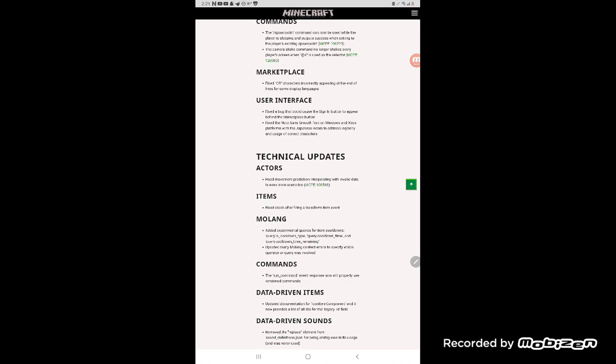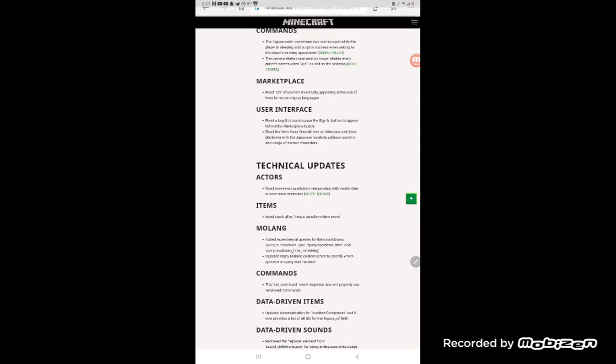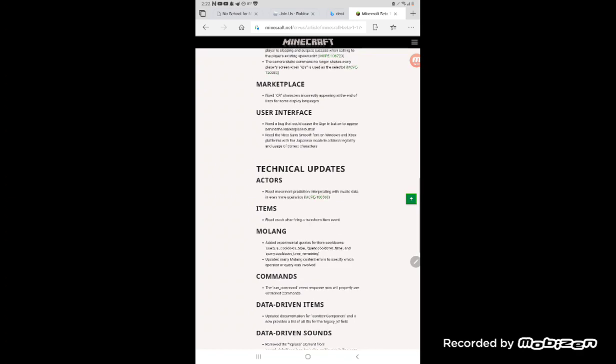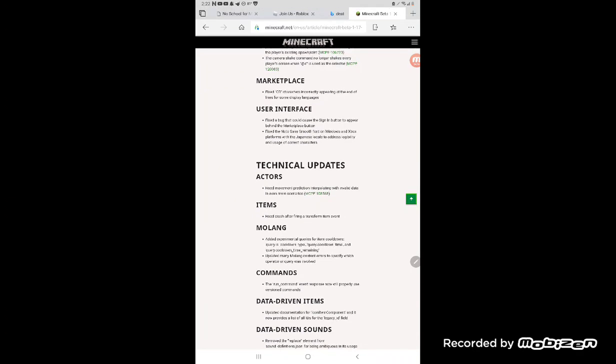Melange edit extremely coolies for cooldowns. Query dot is underscore cooldown underscore type, query cooldown underscore underscore time underscore remaining.